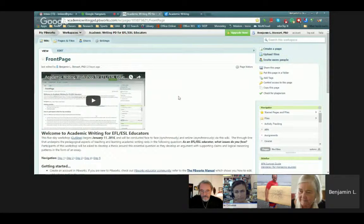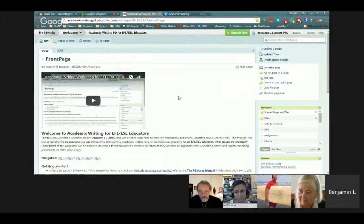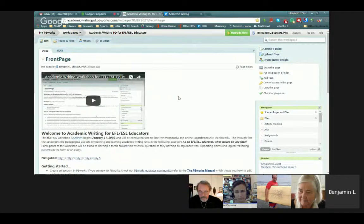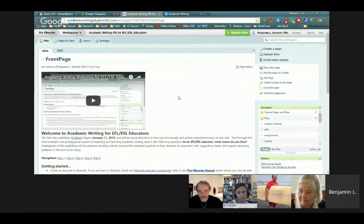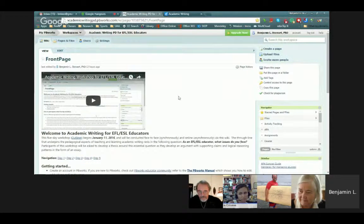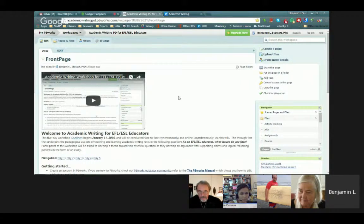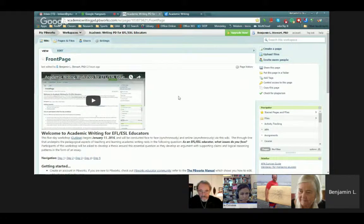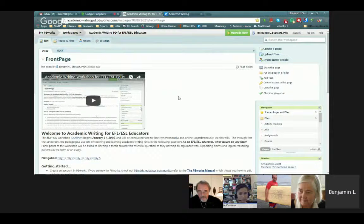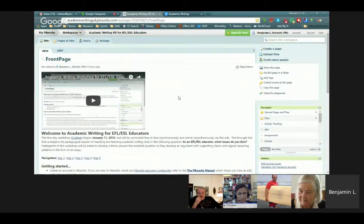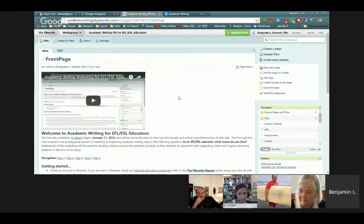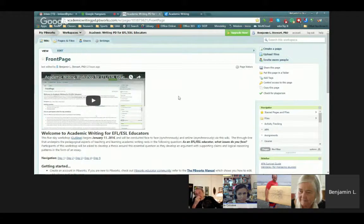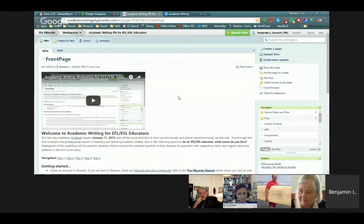I wanted teachers who are all in-service teachers to look at a question that would pertain to their own challenges that they're facing currently. As you know, any type of writing endeavor, you need to have a good topic, something worth writing about. For this particular context, I wanted to have a question that could possibly later lead to some sort of action research project.